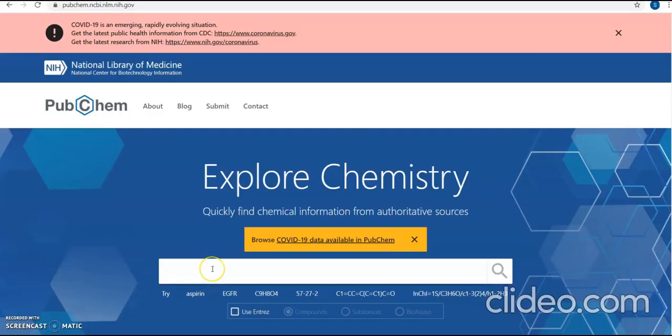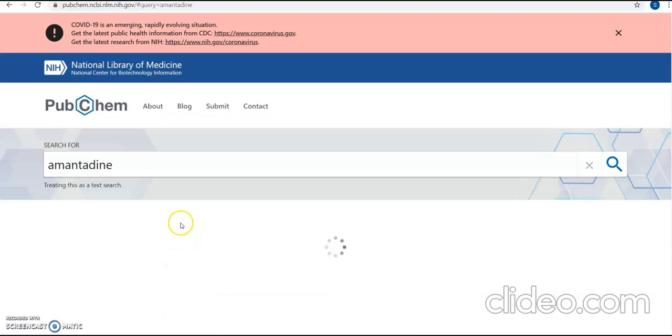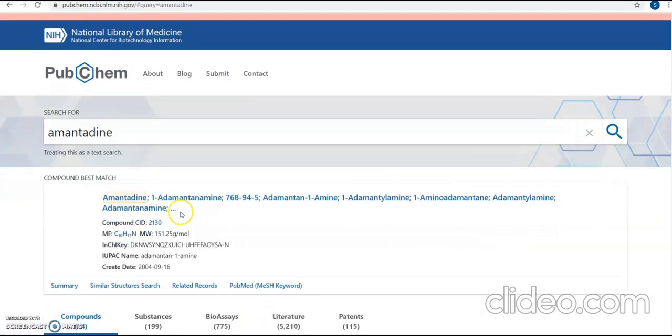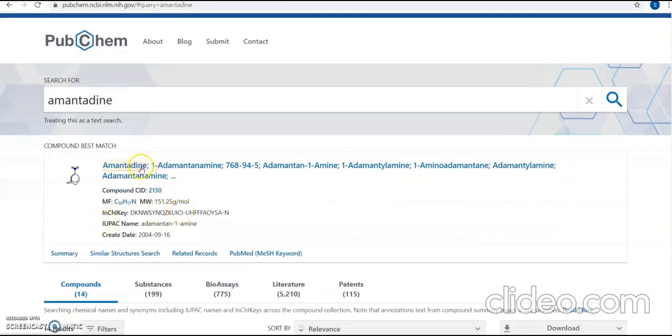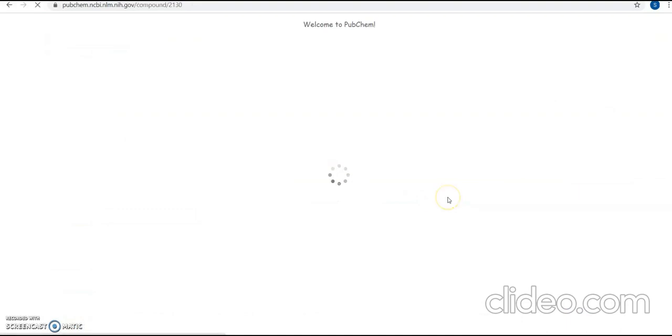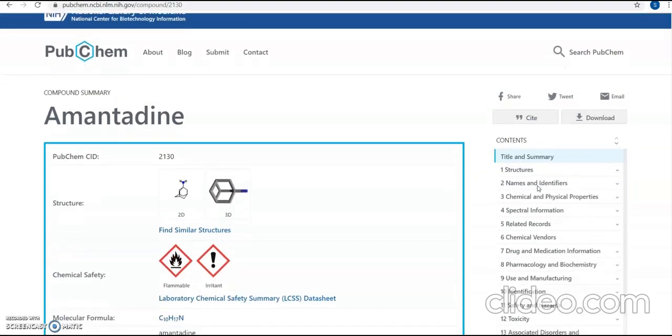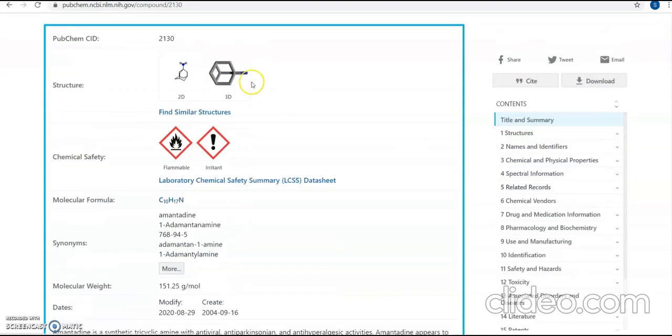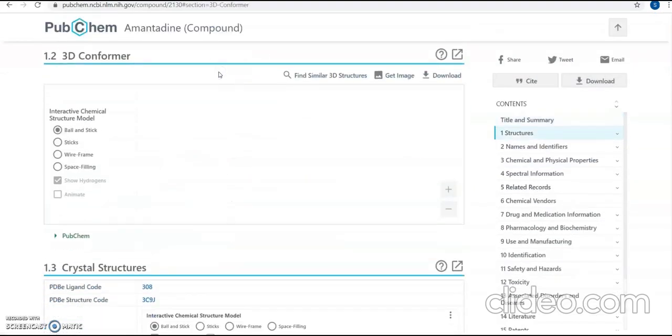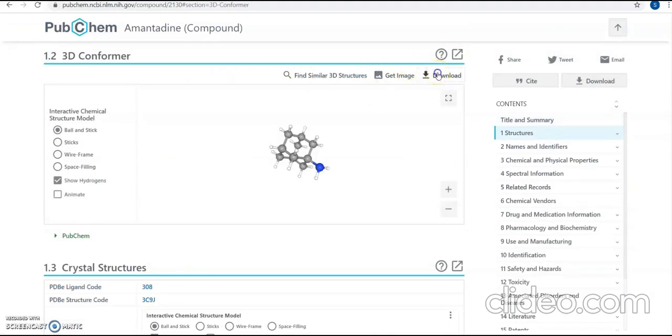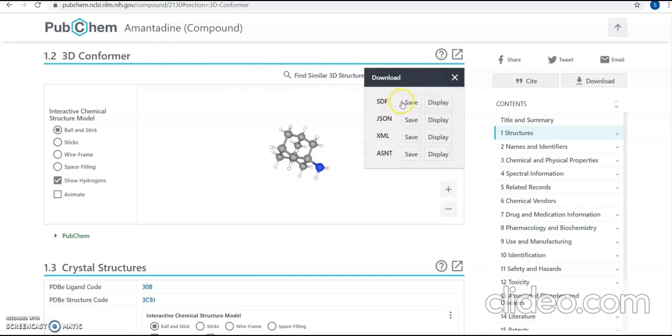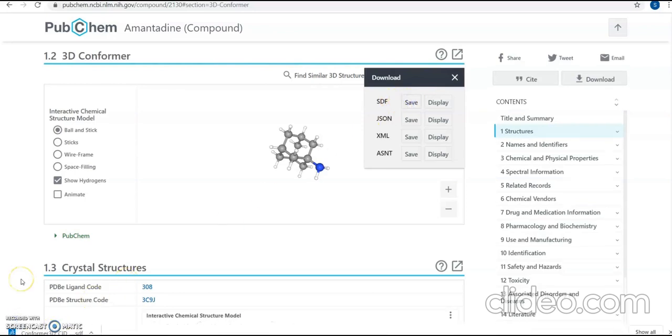So for example, where we can use Open Babel, let's say that we need a ligand, say amantadine. Now you can download this again from PubChem. You need a 3D structure. So click on 3D structure. Wait till it appears. Download. We'll be downloading the SDF file.